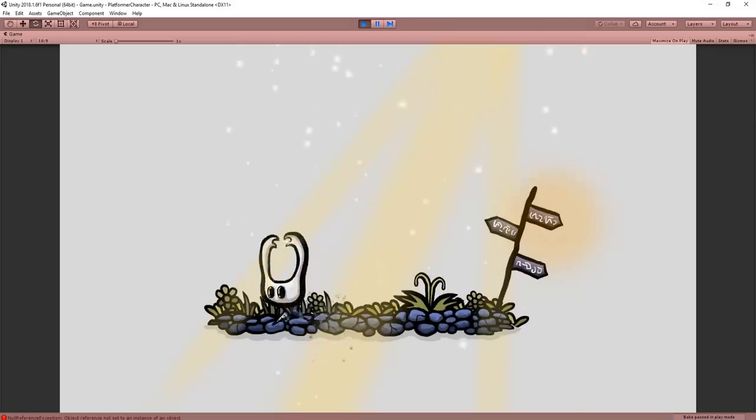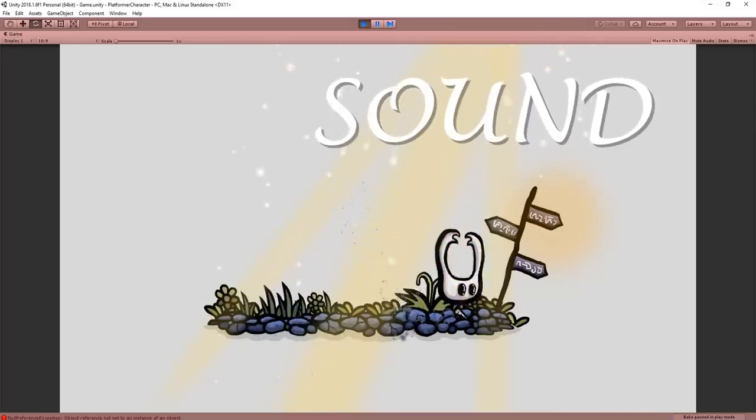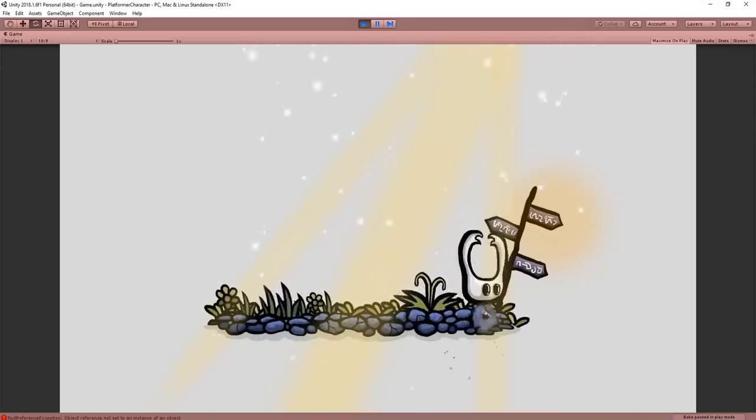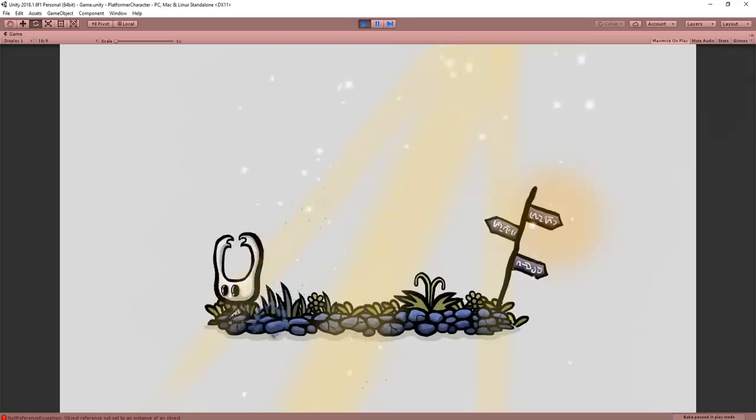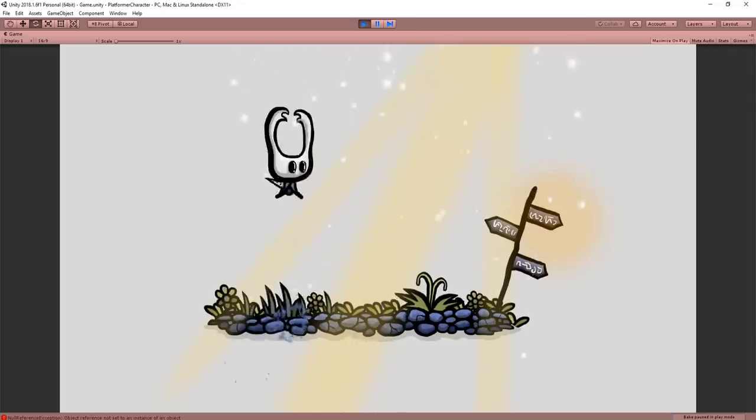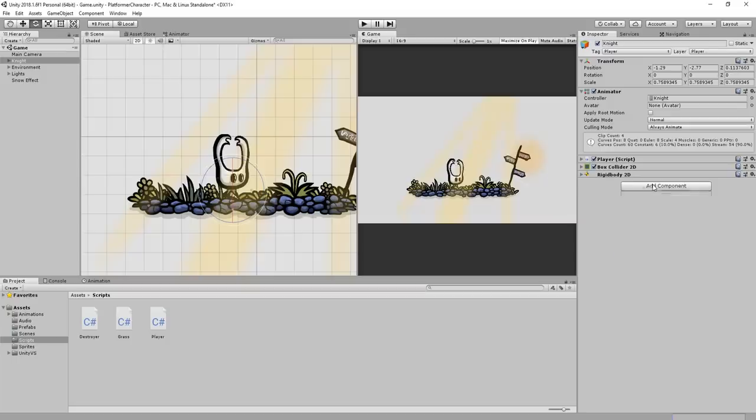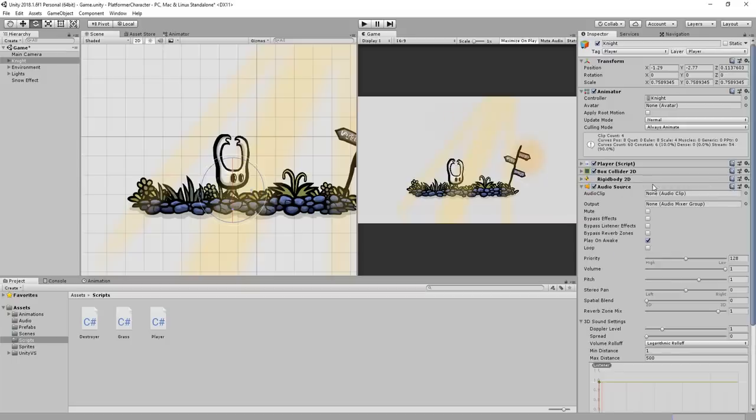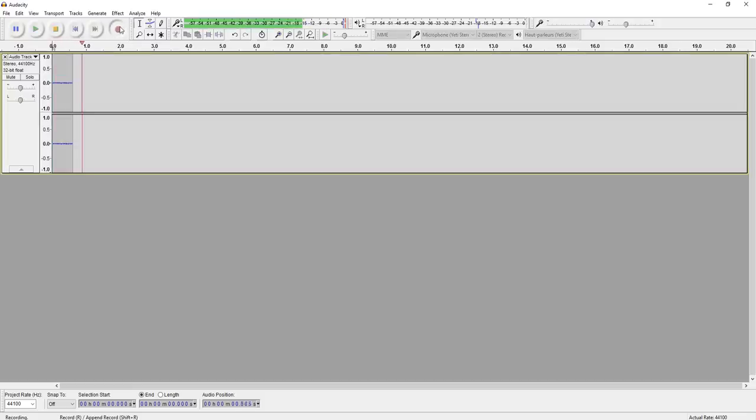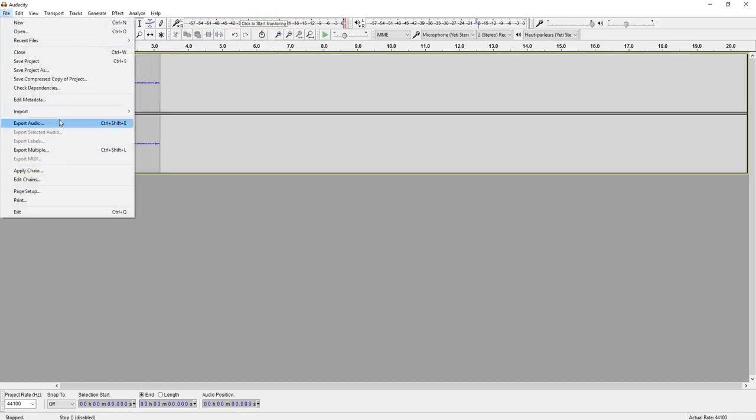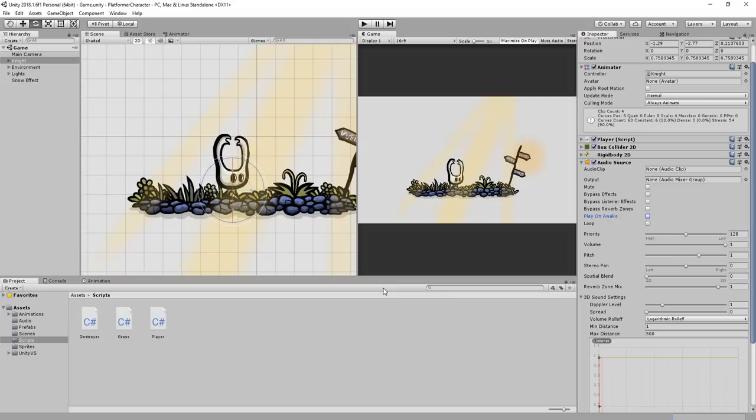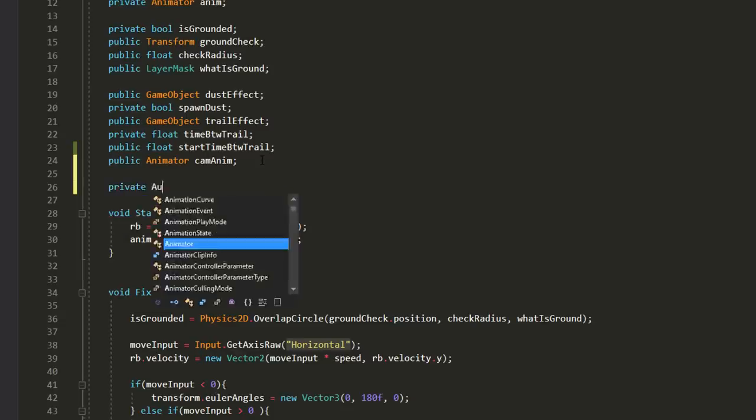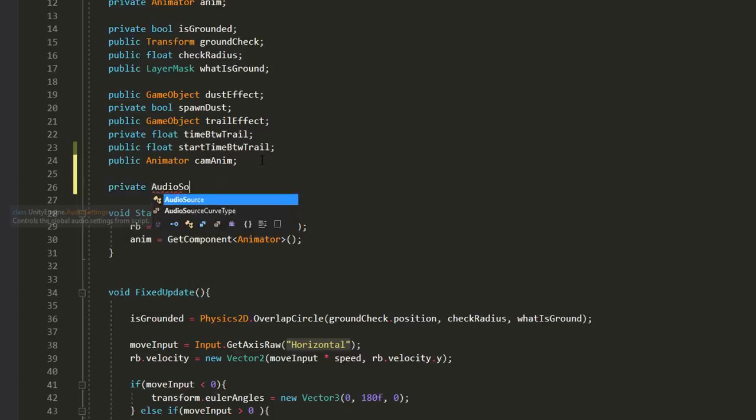That's because we lack sound. First things first, adding a landing sound will again make the character feel even more part of the world. So I'll add an audio source component to the player and then, using a software like Audacity, I'll quickly make a little thud sound by hitting my desk with the palm of my hands. And once I'm happy with the results, I'll export it into Unity and in my player script, make two variables.